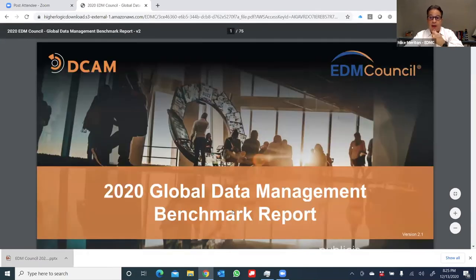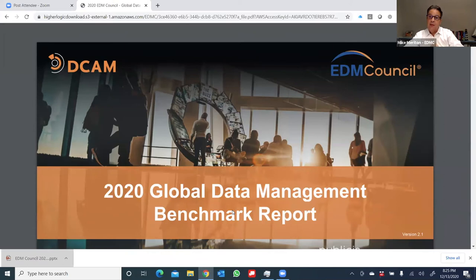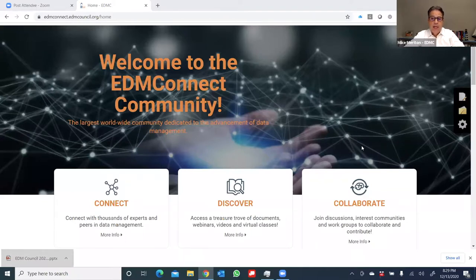This is a 75-page report. I can now save it down to my PC and share it with other members or my colleagues inside of my company. The search feature also allows you to search for educational webinars, all of the DCAM materials, and connect to all the artifacts of the EDM Council.